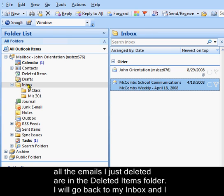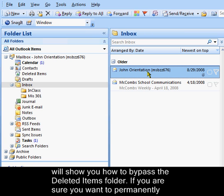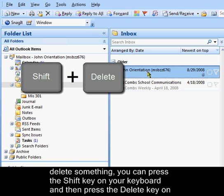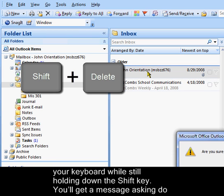I'll go back to my inbox and I'll show you how to bypass the deleted items folder. If you are sure you want to permanently delete something, you can press the shift key on your keyboard and then press the delete key on your keyboard while still holding down the shift key.